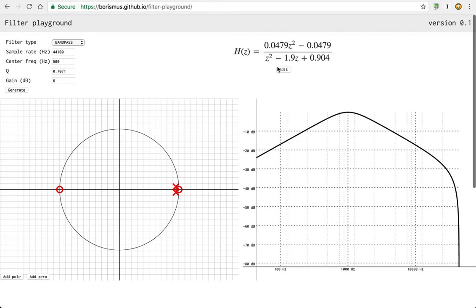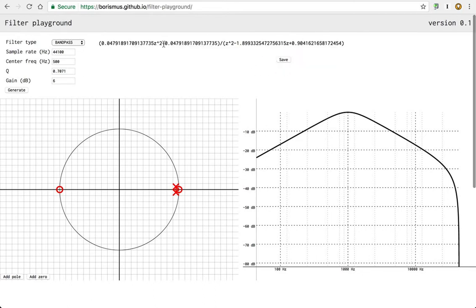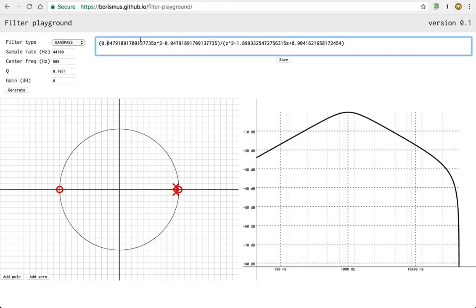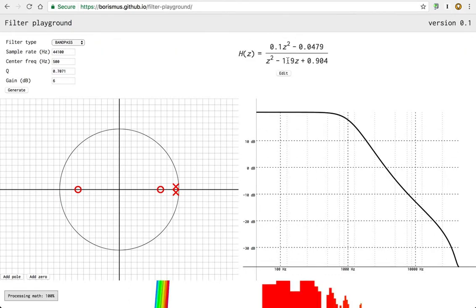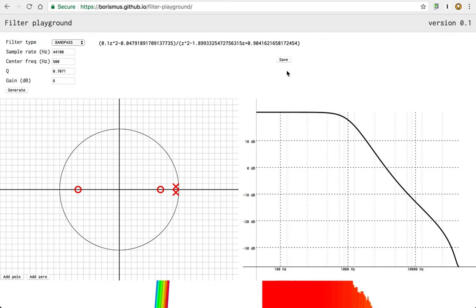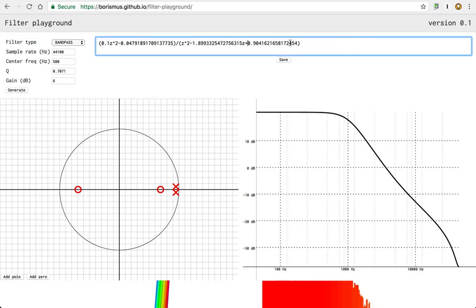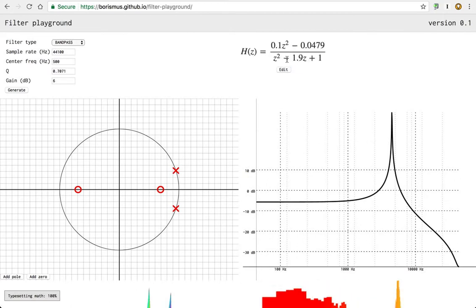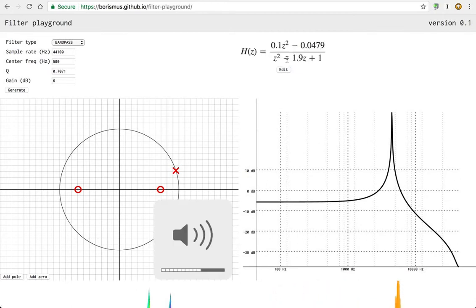So let me just change some values a little bit, just for fun. So zeros around, change the pole here. Whoa, okay, it's a little loud.